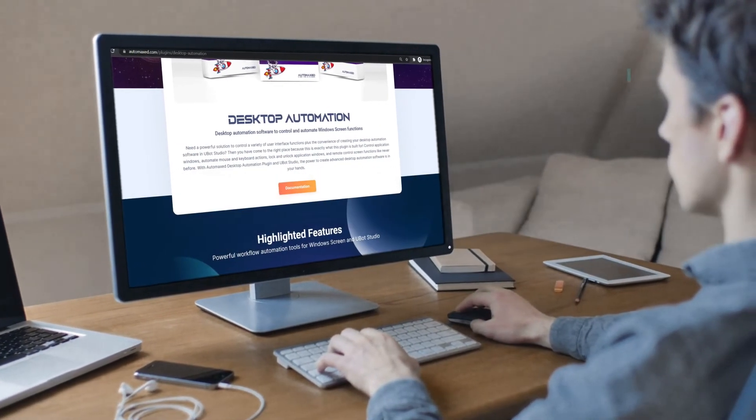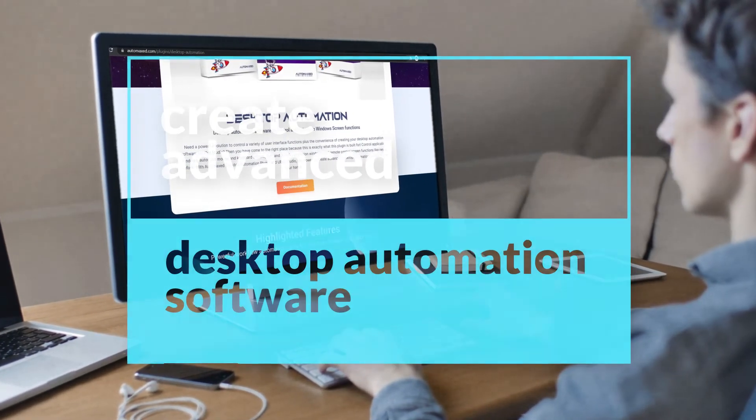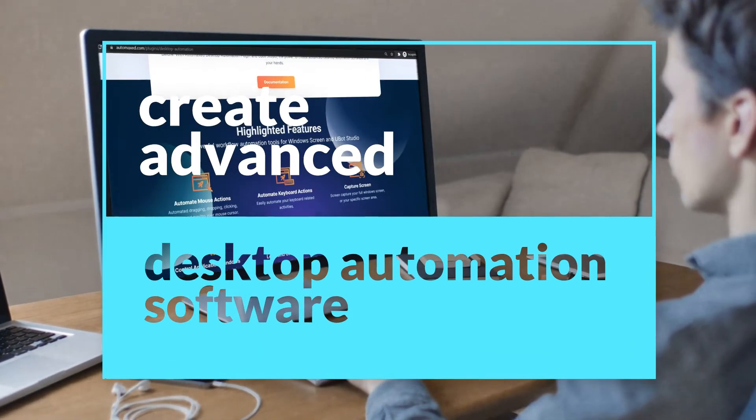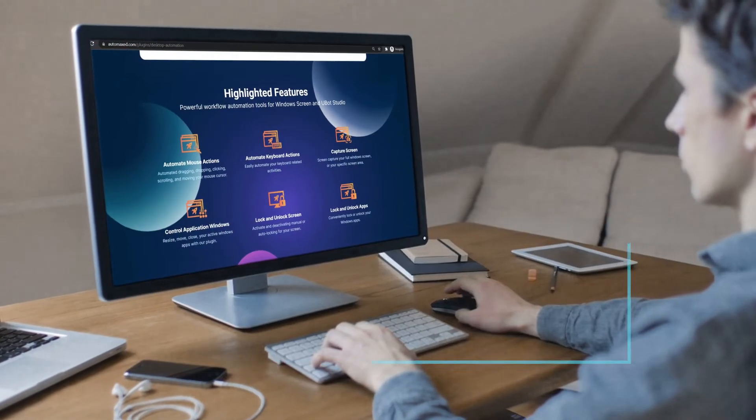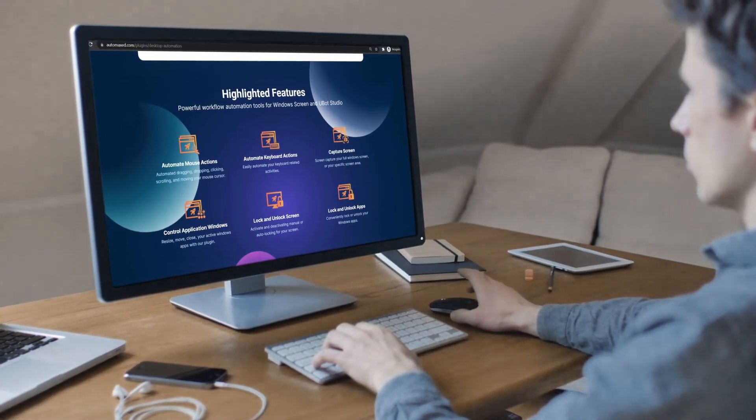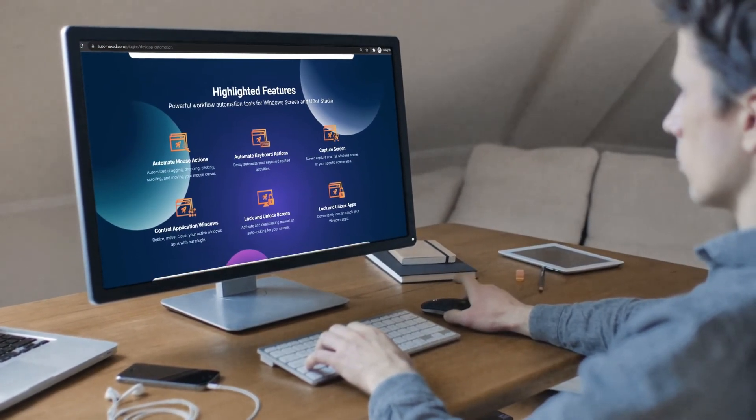You can create advanced desktop automation software. Get your copy at automax.com.